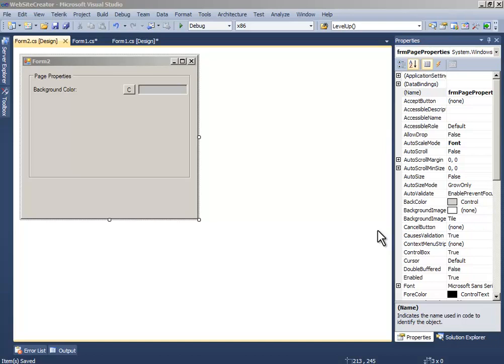Hello everyone, this is Mertha and this is the 4th part of the tutorial on how to make a website creator in Visual C#. Now let's continue.